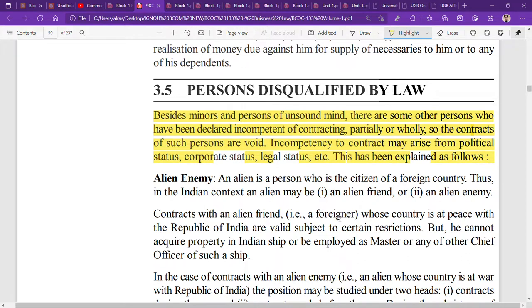The first category is minors. Minors — those who are below 18 years — are not competent to contract because they lack the awareness and understanding needed to make sound decisions. Contracts with minors are not valid.